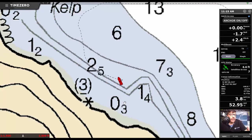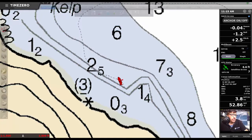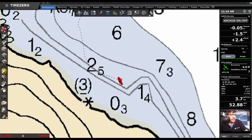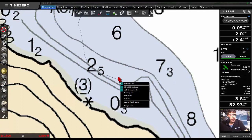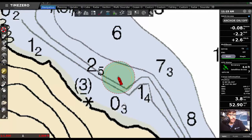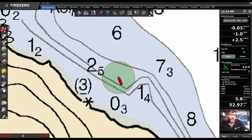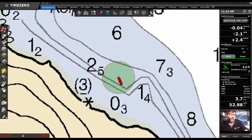So let's take a look at the new anchor alarm. Easy way to set it, right click on the boat, select anchor watch alarm and right off the bat you're going to notice this is going to look a little bit different than our anchor alarms in the past.